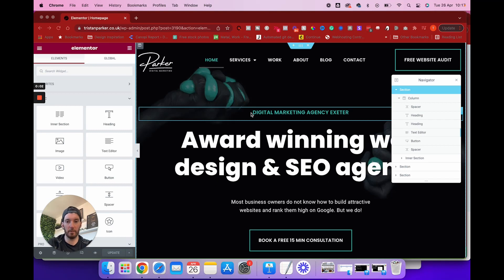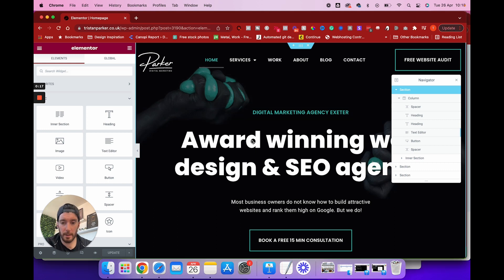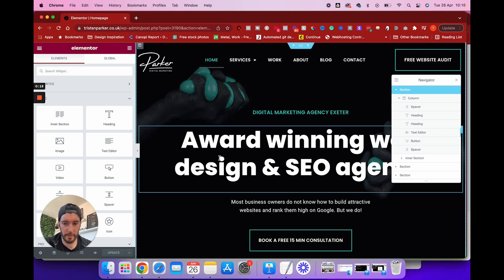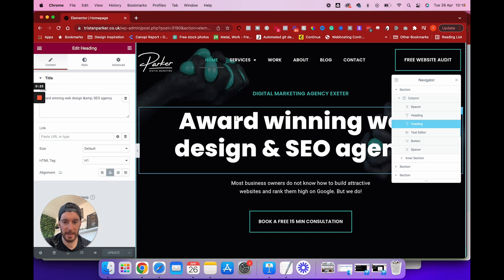We are on screen recording inside Elementor, and actually we're inside the agency website. I'm going to apply this animated text gradient style to the actual agency website — I think it looks really cool. What you want to do first of all is select the text that you want to apply this gradient to, so we're going with our main H1 tag here on the home page.